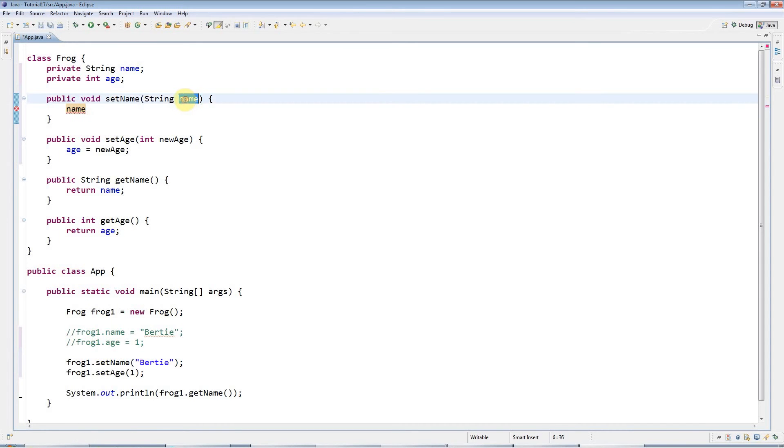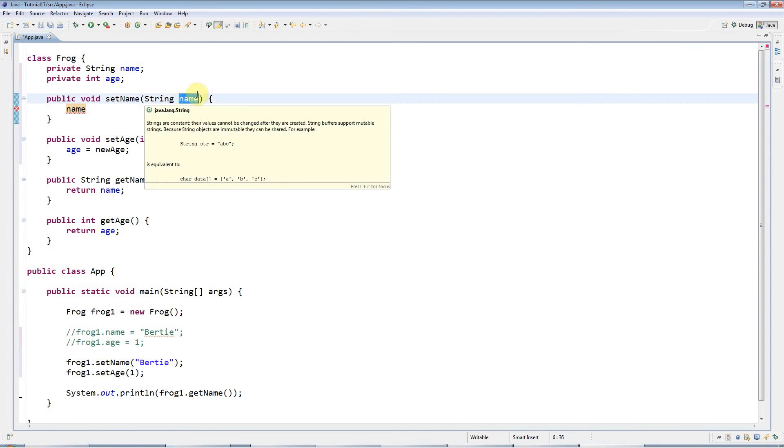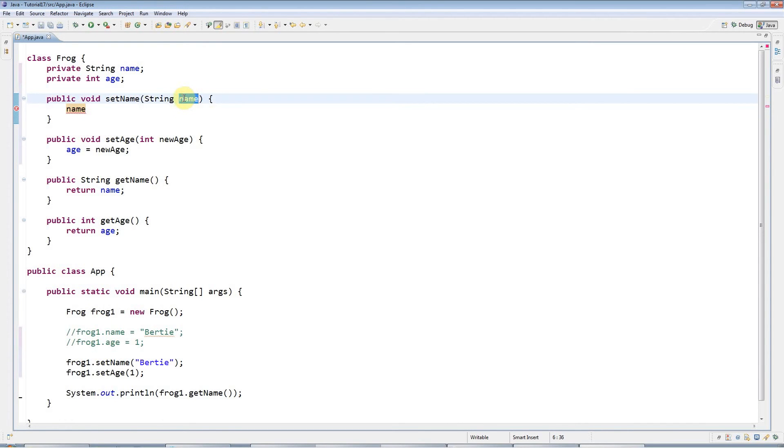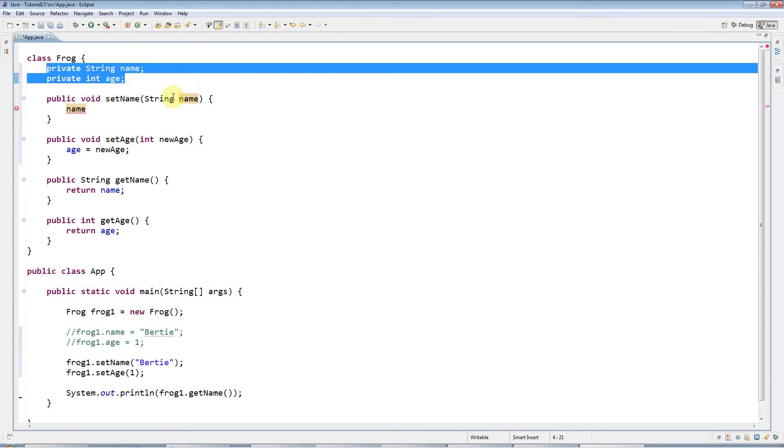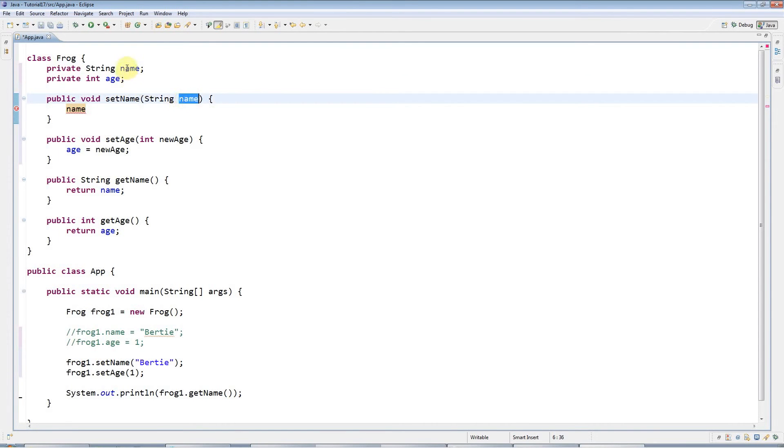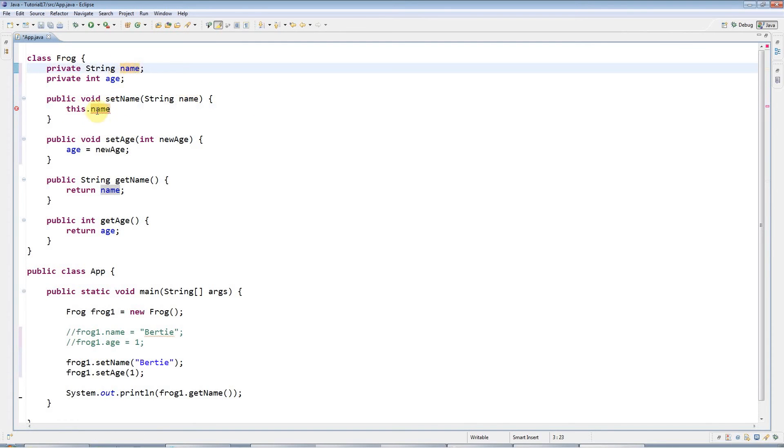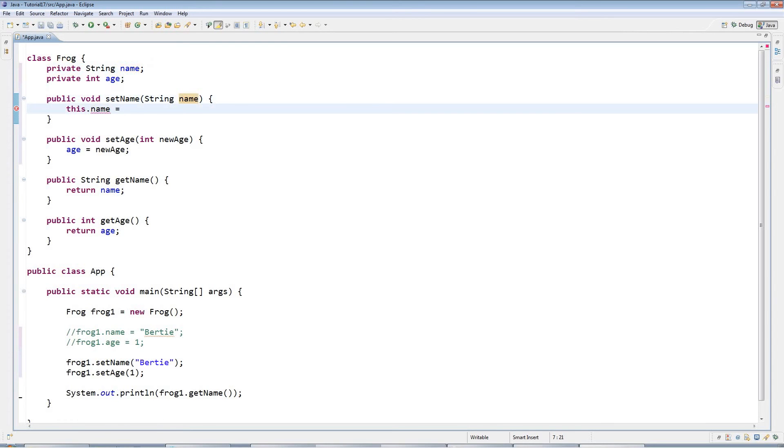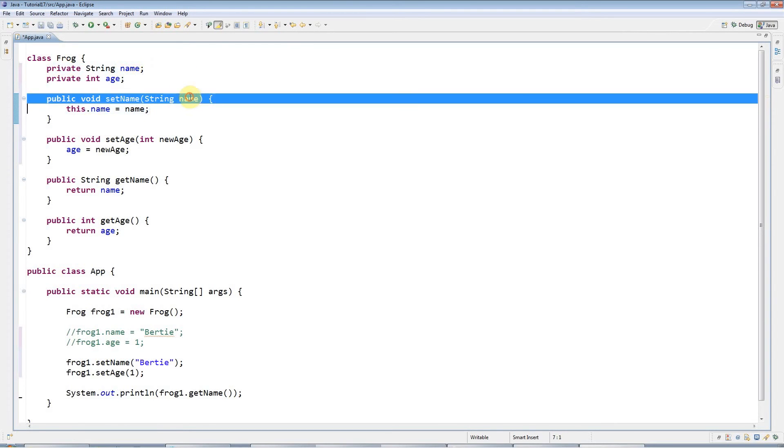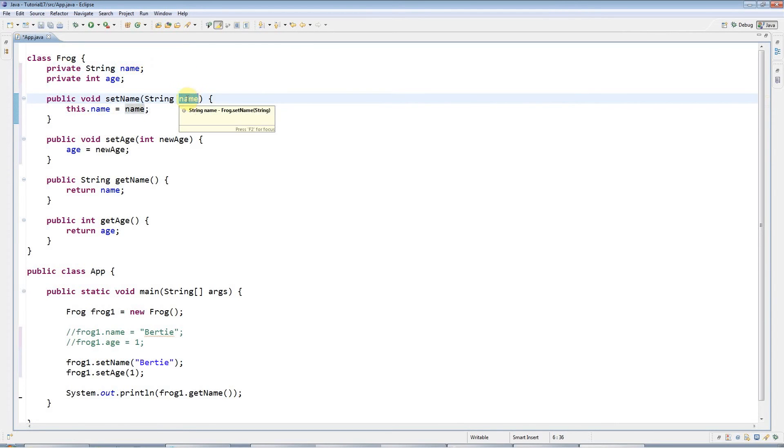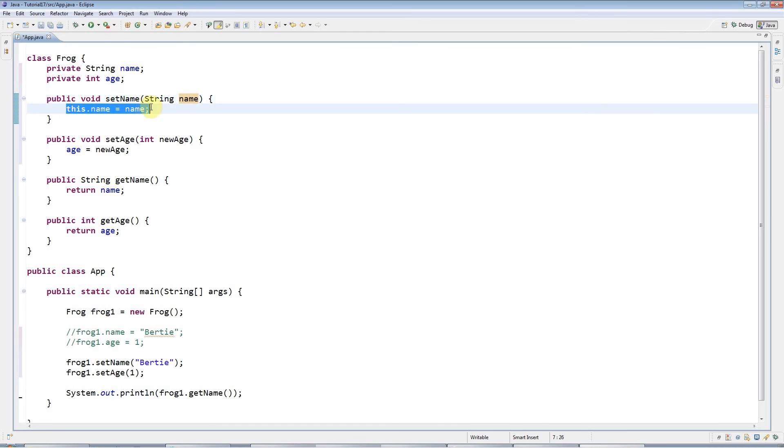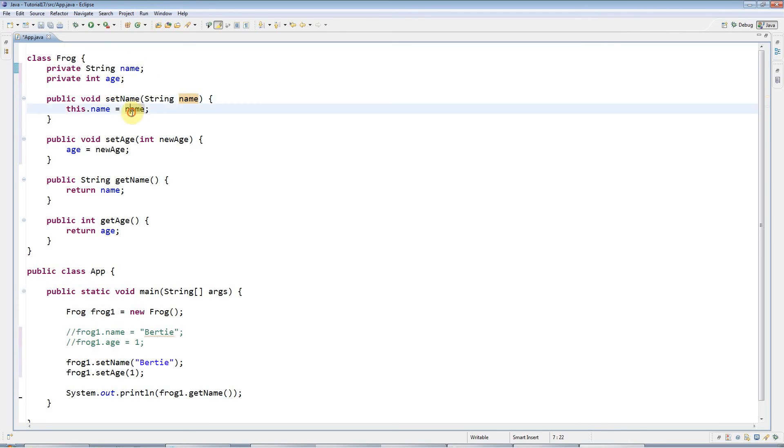Local variables or parameters mask the instance variables if they have the same name. But if I want to actually refer to the instance variable, it's very simple: I just prefix it with this.dot. This.name means this name up here; it means the instance variable, the one that belongs to the object or the class. If I just use name by itself, it means the local variable or the argument or parameter. By saying this.name equals name, I'm setting this.name, which is up here, equal to name, which is here.